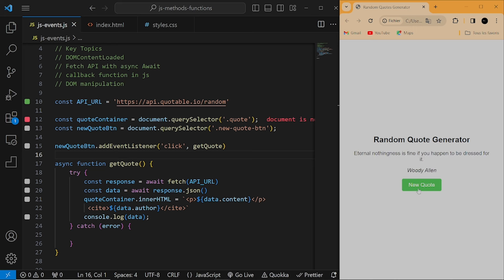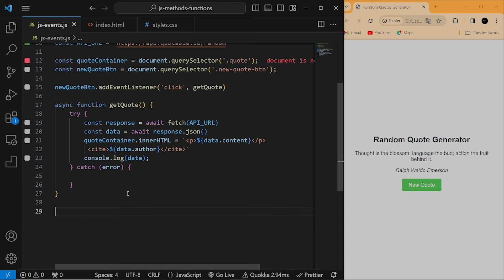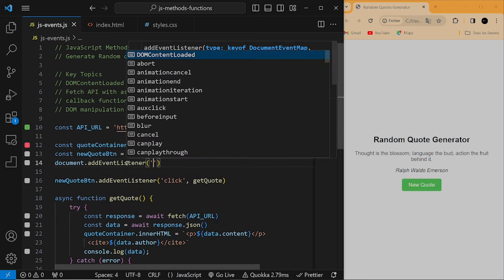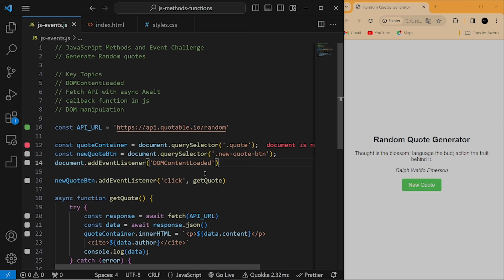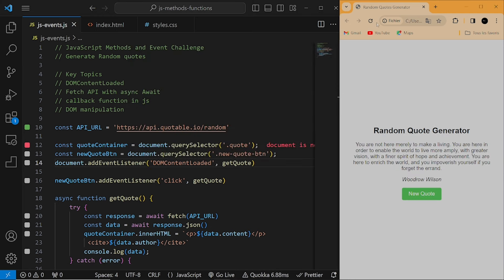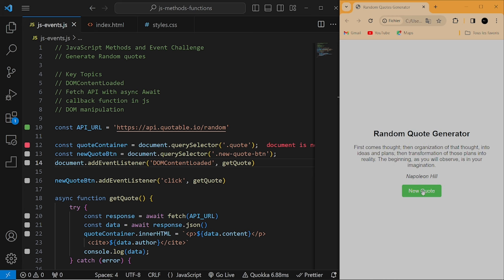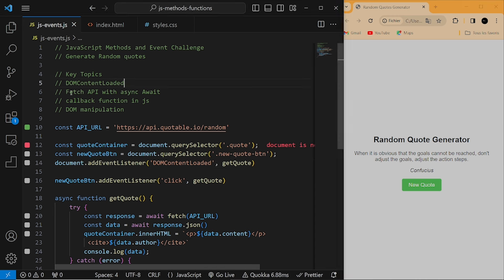If I refresh the webpage and click on this button, you can see we are able to randomly fetch the data — 'Life is great'. The next thing we want to do is to fetch the data as soon as the page loads. Instead of invoking getQuote directly, we'll use document.addEventListener, passing in 'DOMContentLoaded' as the event name. With DOMContentLoaded, we fetch the data as soon as the page loads. As the second parameter we pass in our getQuote function. Now if I refresh, we generate a new quote immediately, and clicking the button fetches another quote each time.